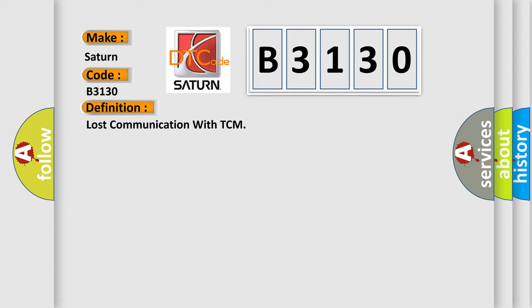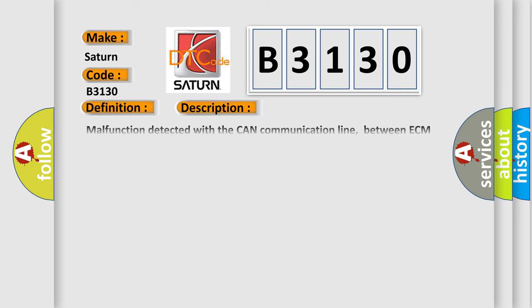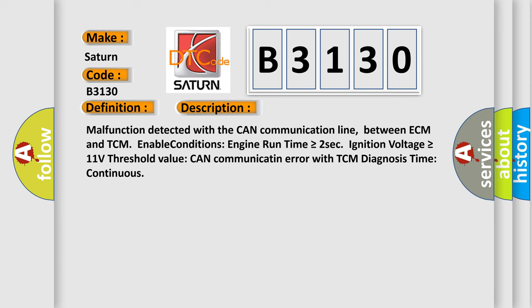The basic definition is Lost communication with TCM. And now this is a short description of this DTC code.